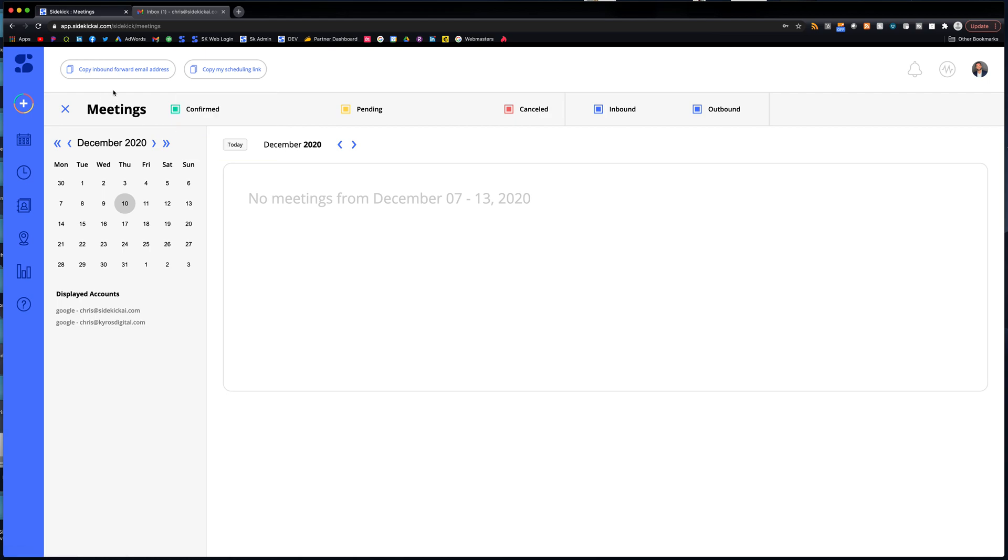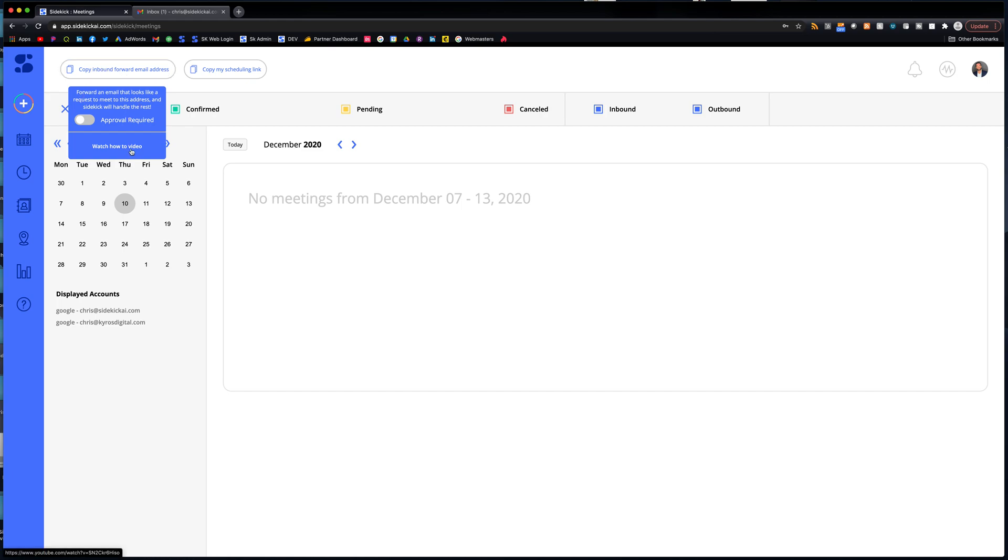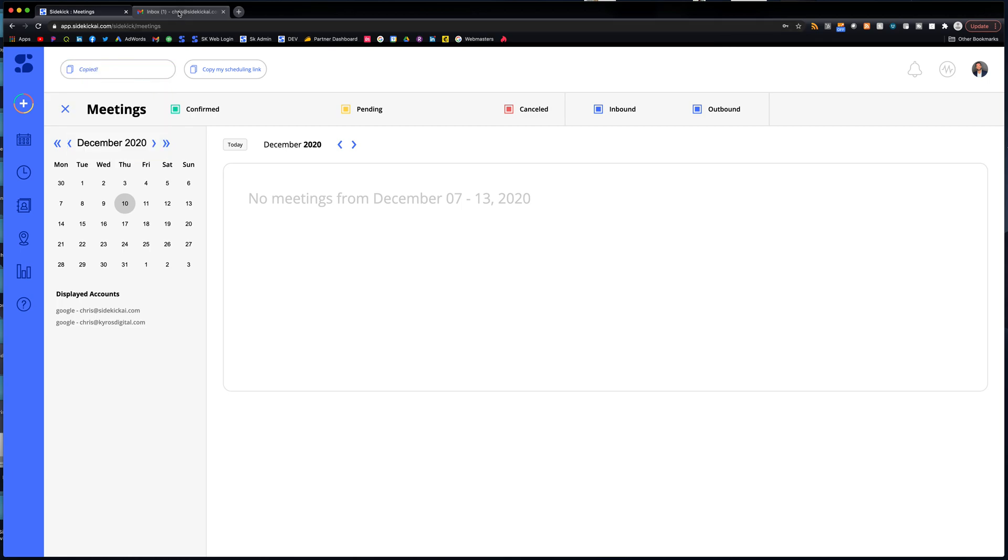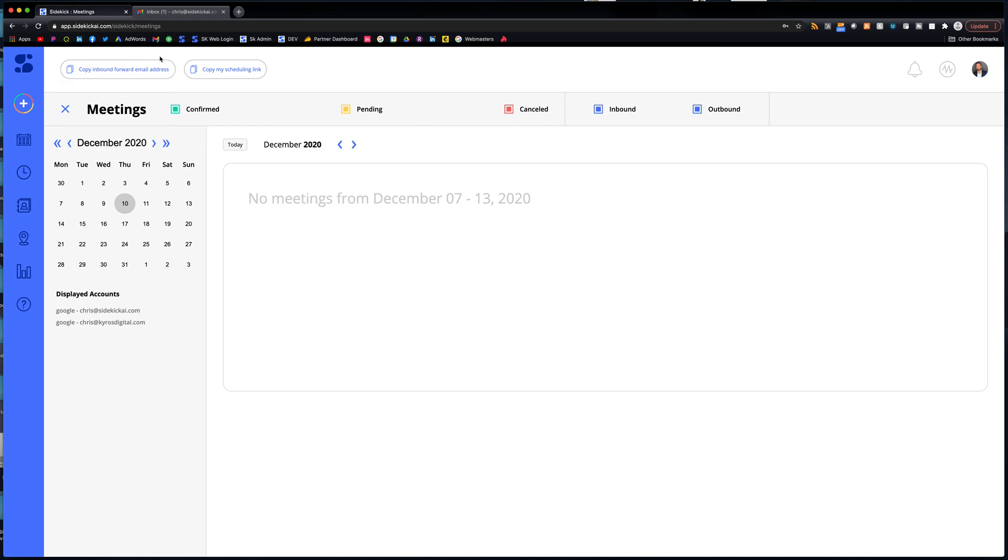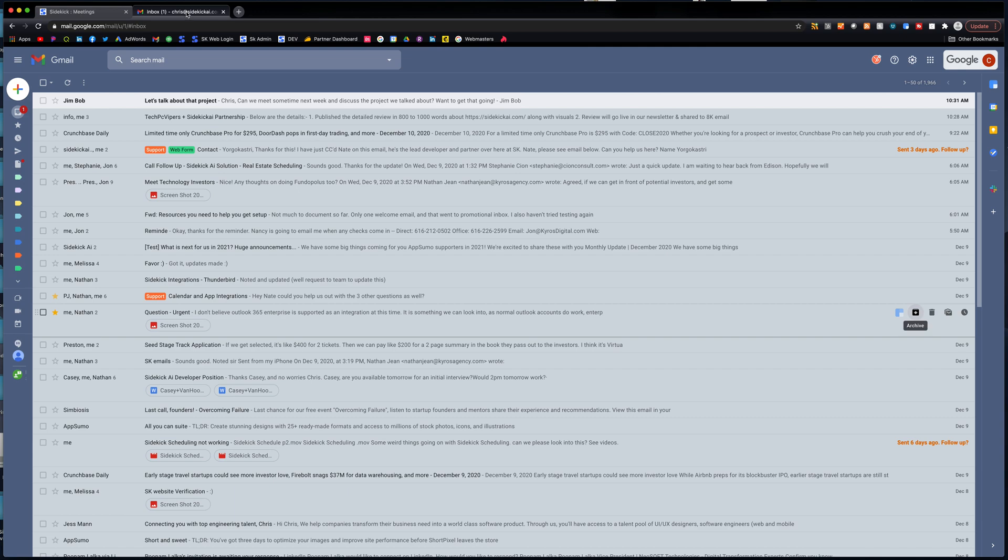And the third way is we have forward to schedule. So you basically, again, we have explanation and then a how-to video. You basically click this. This is your forward, your email address that you forward. This is the Sidekick email address. So I'm going to jump over to my email.